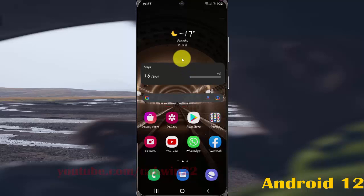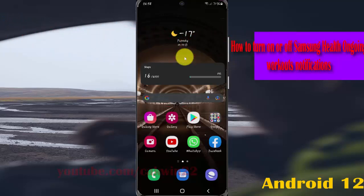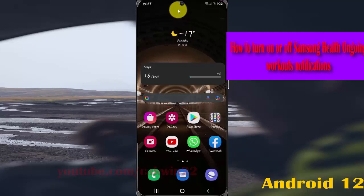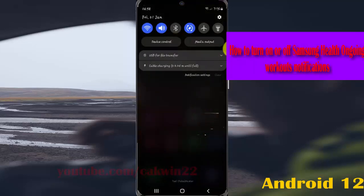To turn on or turn off Samsung Health ongoing workout notifications in Samsung Galaxy S21, S21 Plus, or S21 Ultra, open Settings. Swipe down the notification panel and then tap the Settings icon.